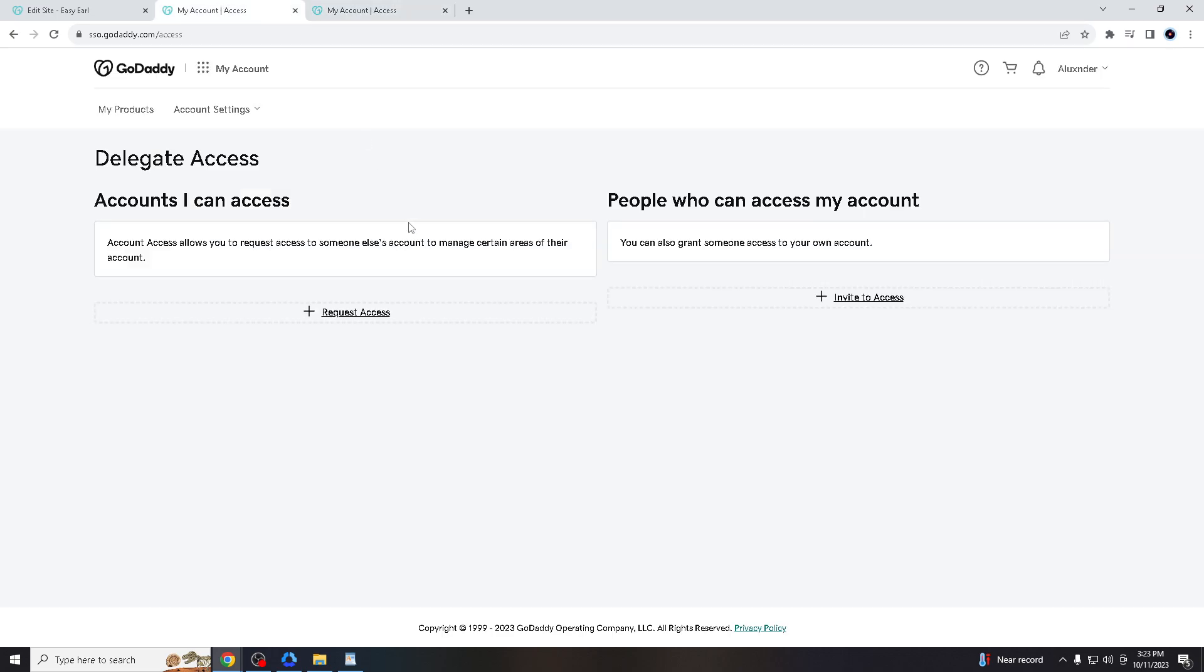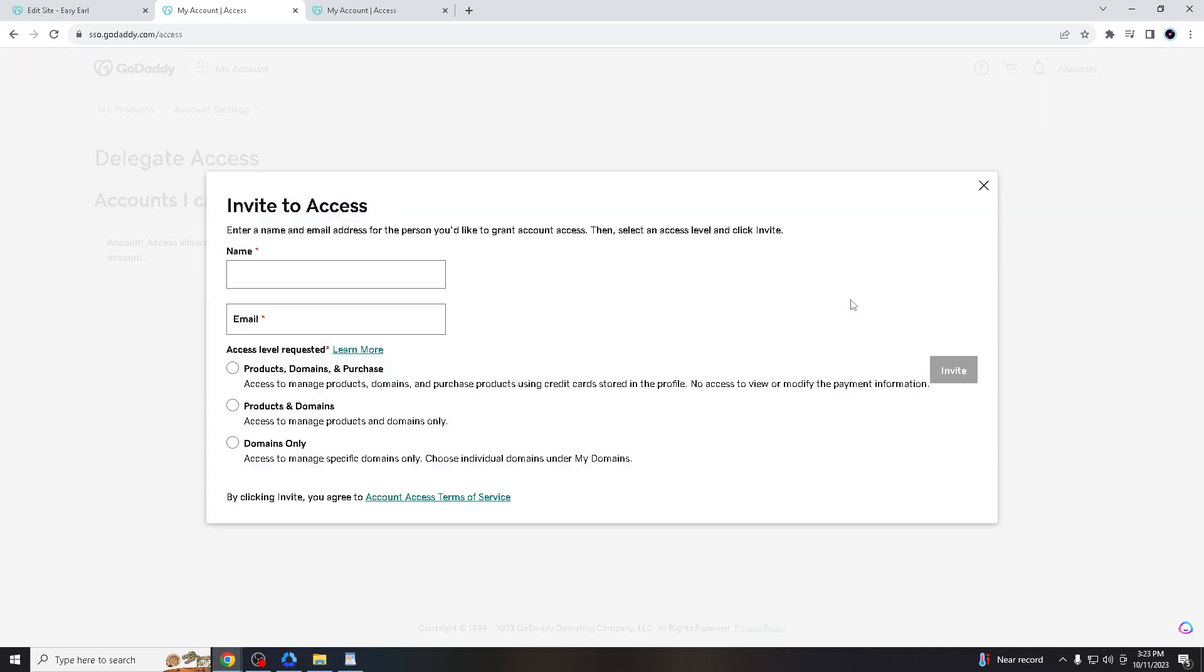Here you have two options: accounts you can access, and the people who can access your account. You can also grant someone access to your own account. You have request access and invite to access. All we have to do is click on invite to access.